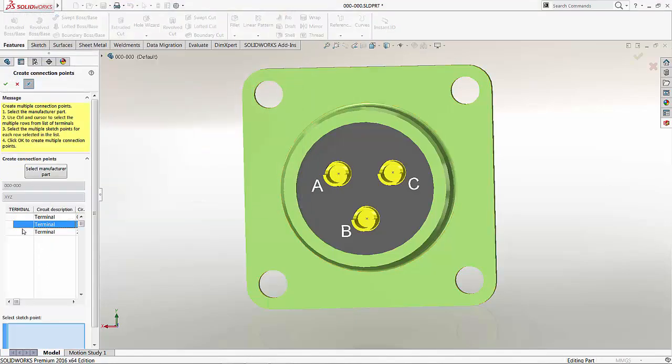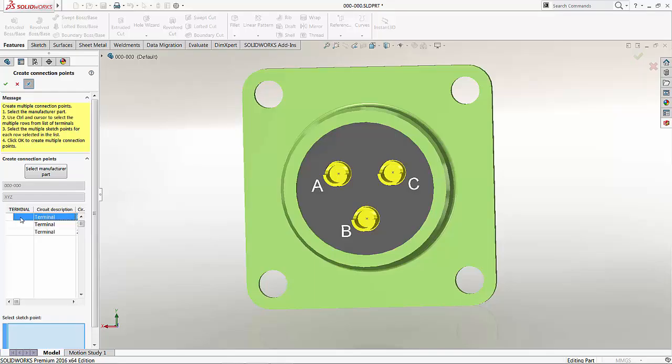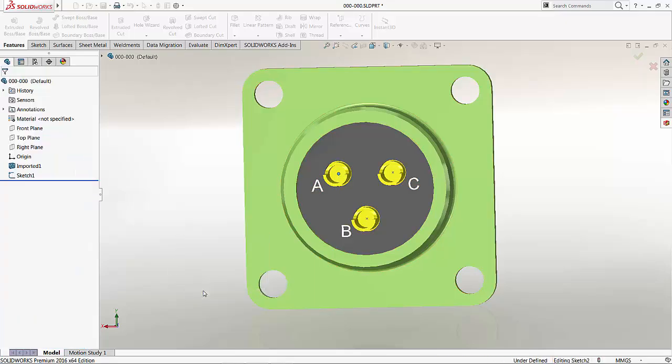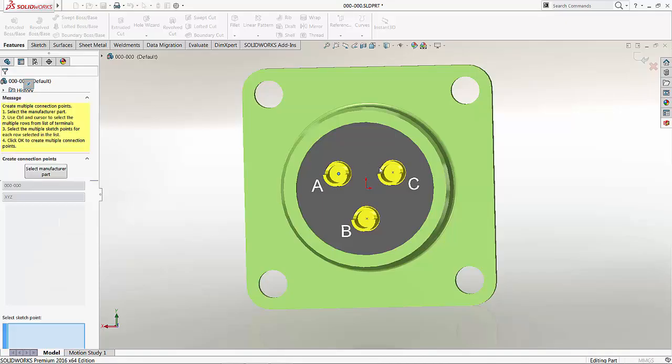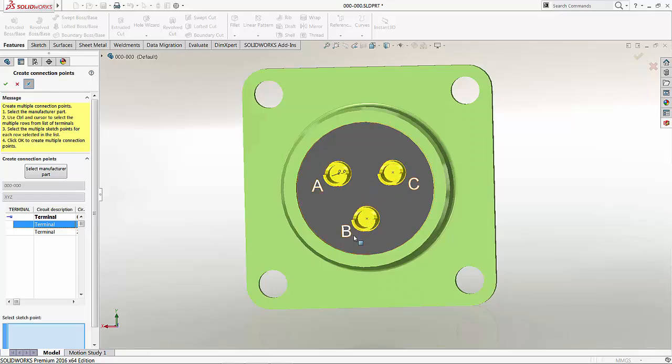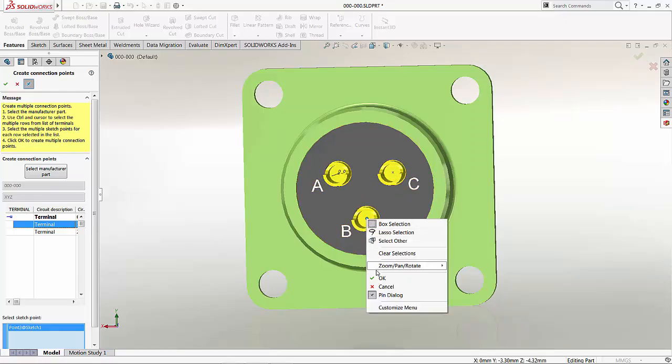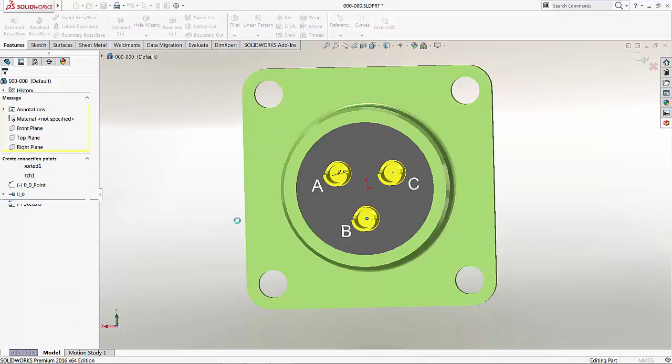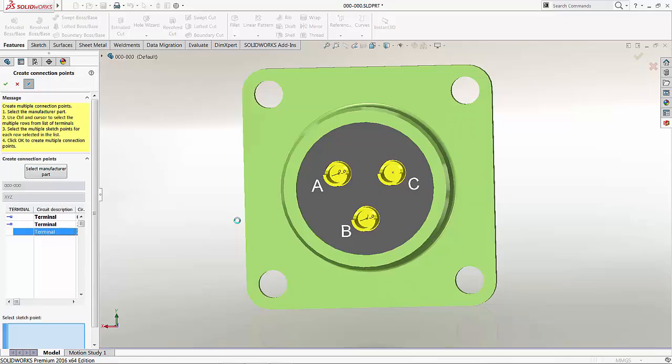Now, in part 1, if you recall, we have already created the 3 terminal information. So for the first terminal, I'm going to select this point here. Alright, and then for the second one, I am going to go on to select B. That's the second one. Just let the system think a bit.